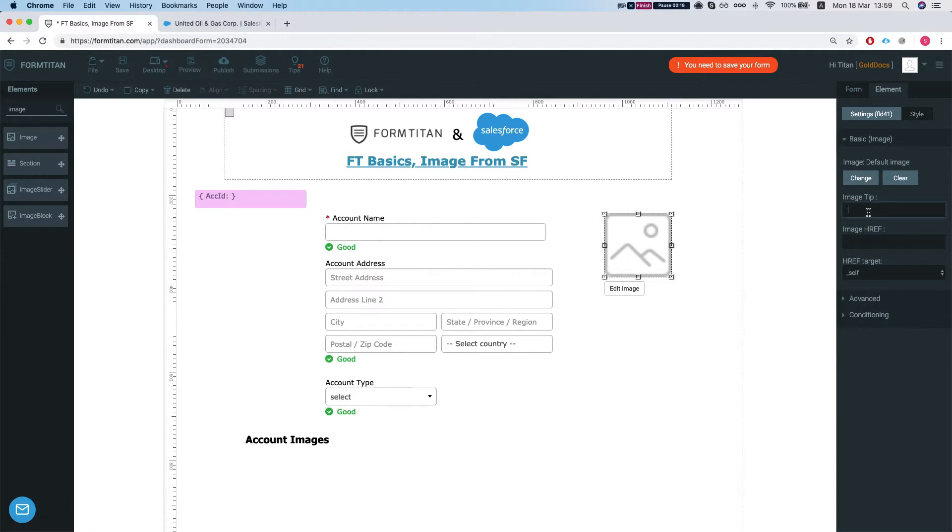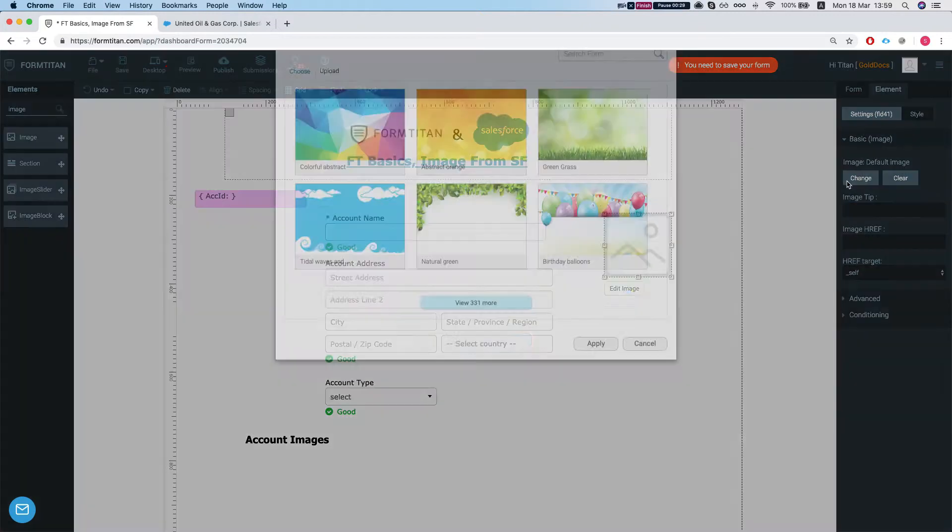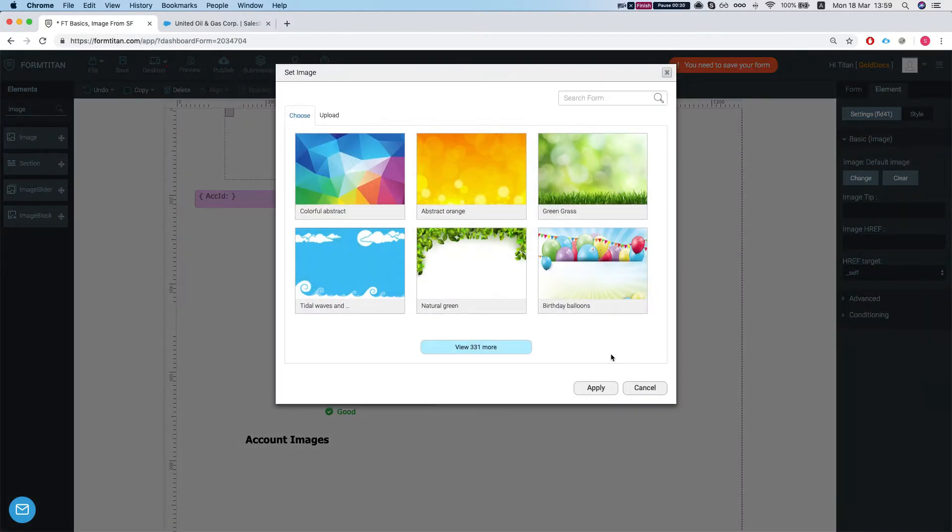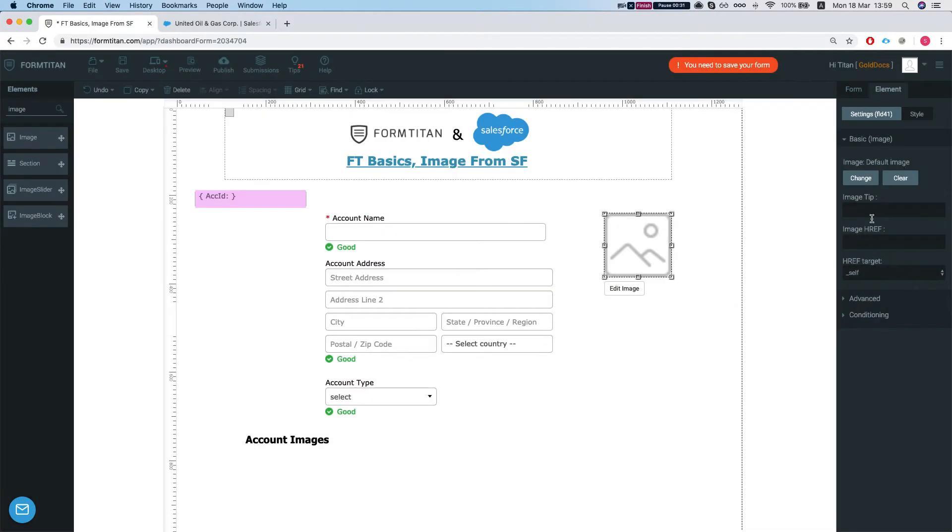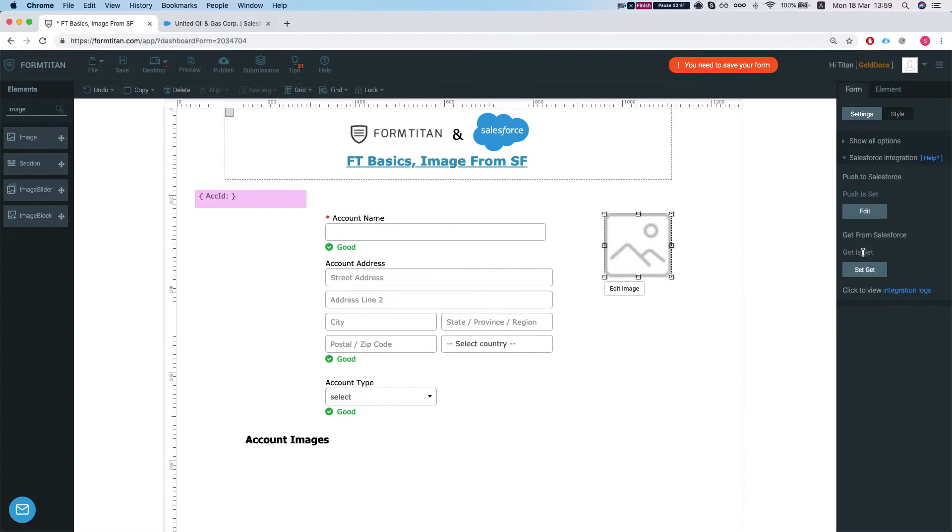Let's say we have two options. We can bring in an image from a URL, from an attachment or a file. So let's change the name and we will call this URL image and let's map it into our URL from Salesforce.